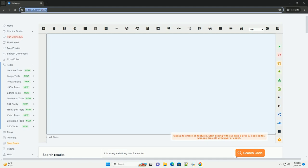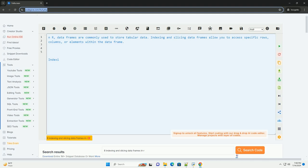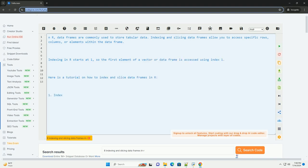Download this code and get free GPT-40 from CodeGive.com, link in the description below. In R, data frames are commonly used to store tabular data.